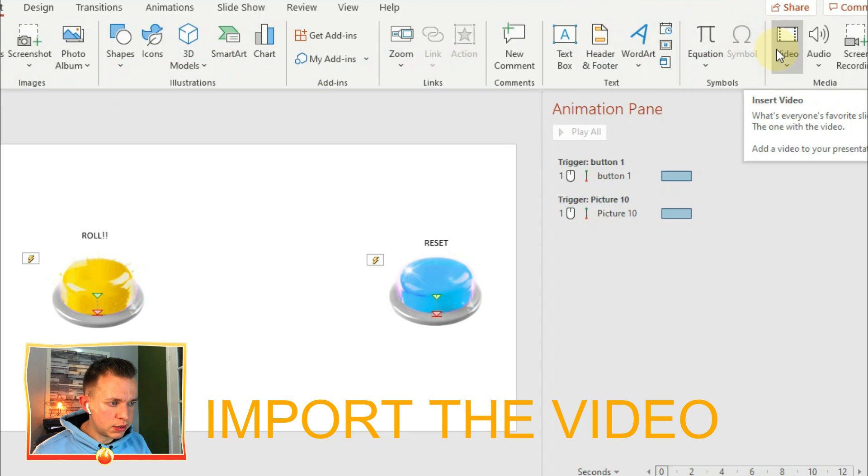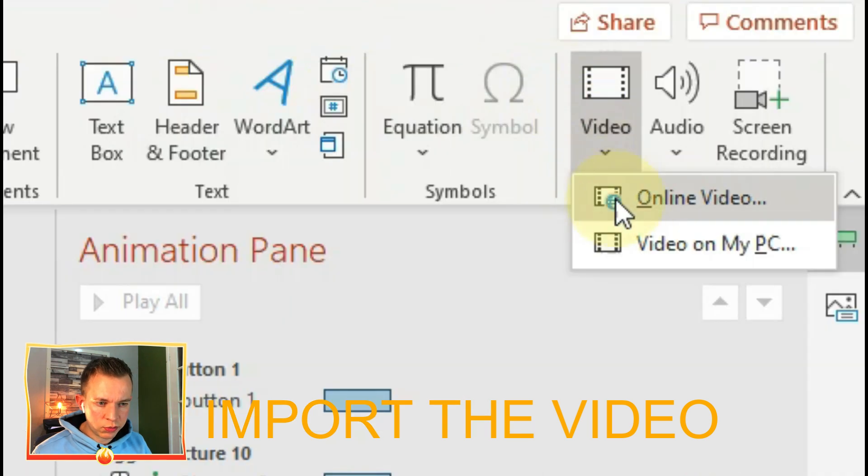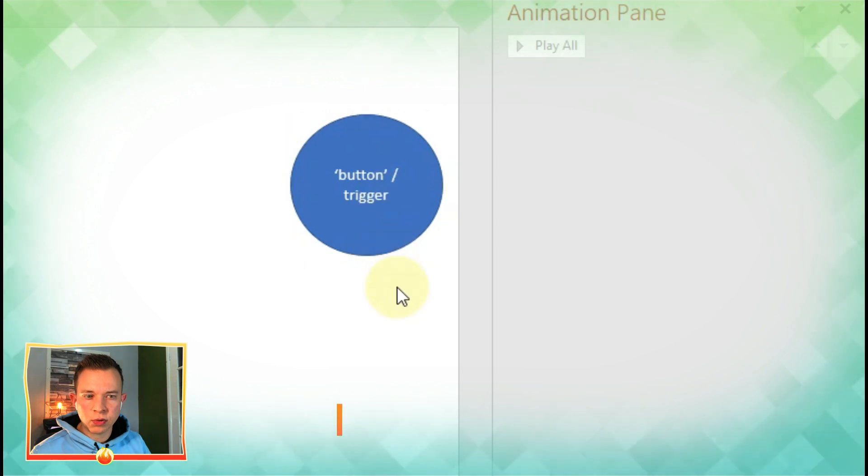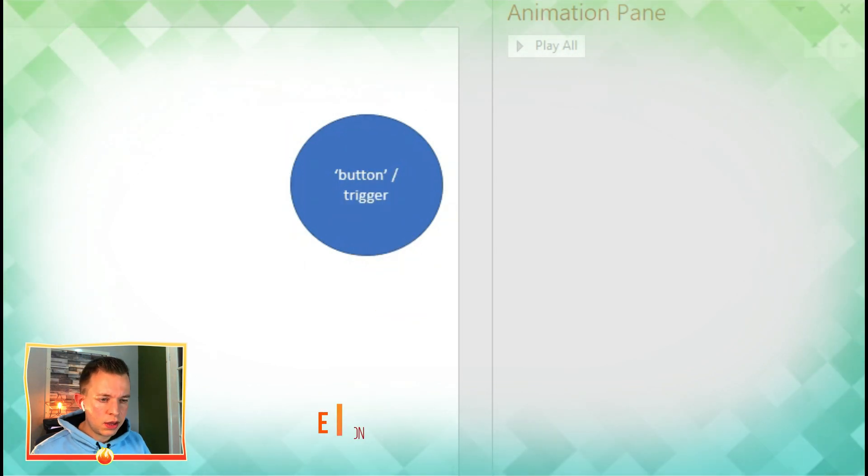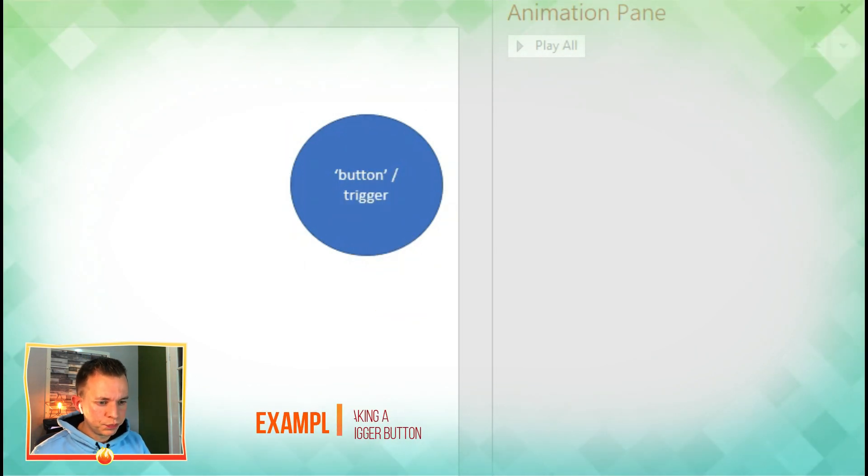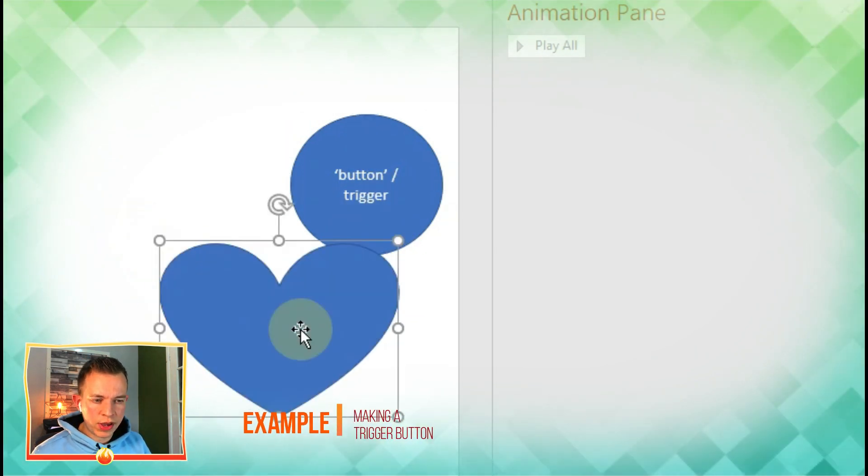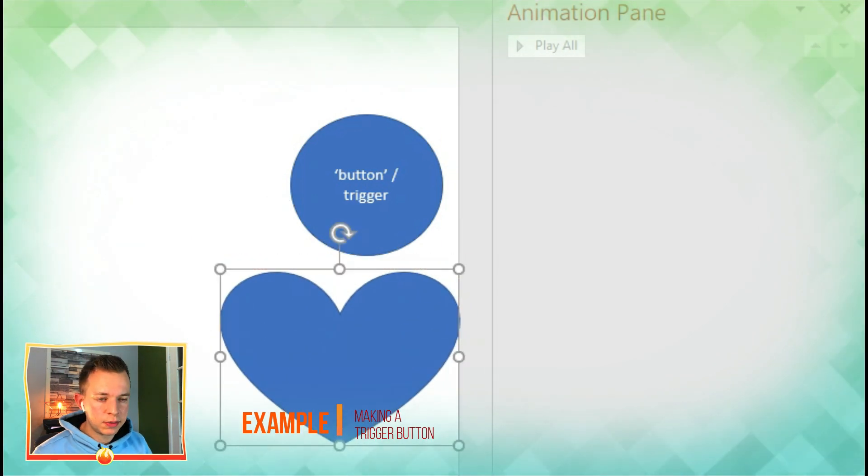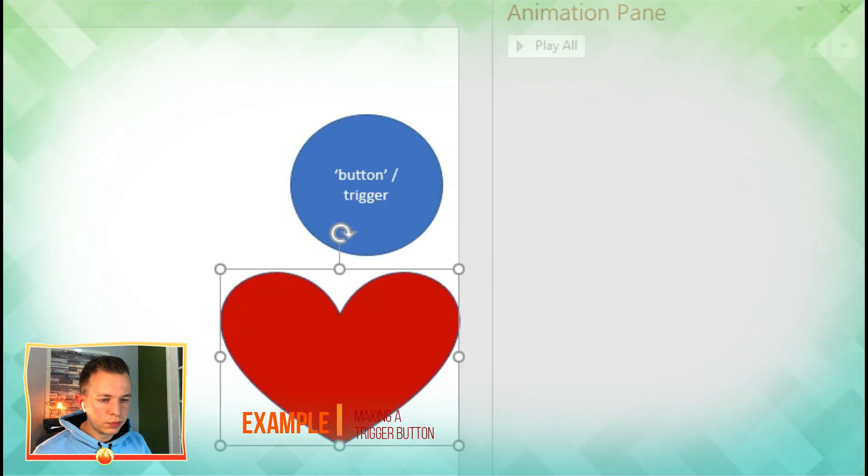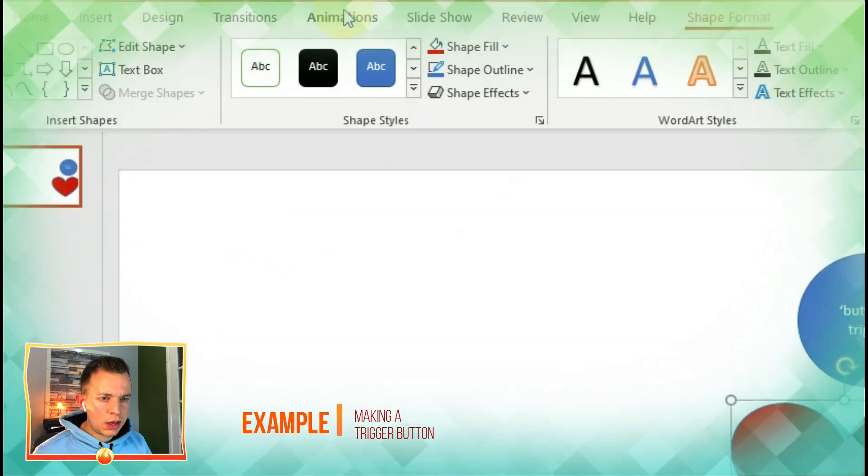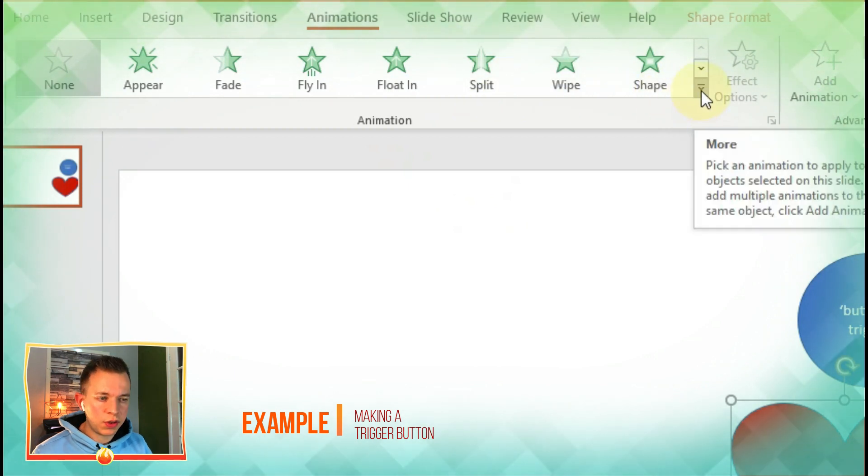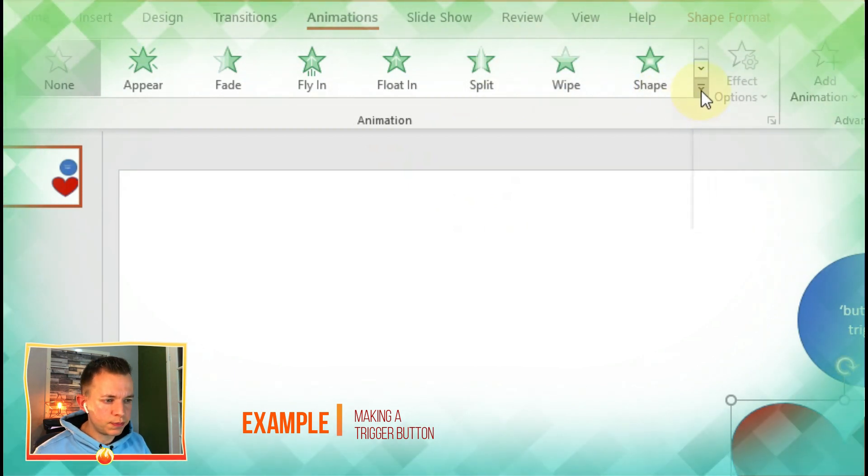I've already created a slide with some trigger buttons. But to create a trigger button you can use any AutoShape. As you can see here I've created a small circle and now I'm going to create something which I'm going to animate. All I need to do is click on that heart, find an animation that I want to use.